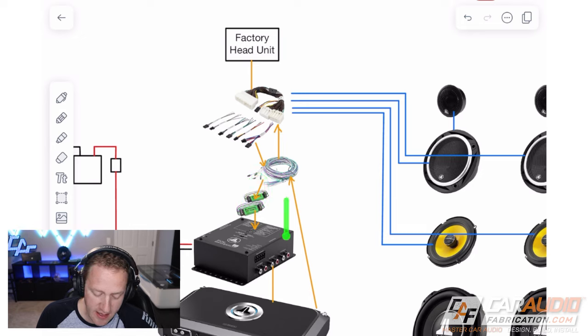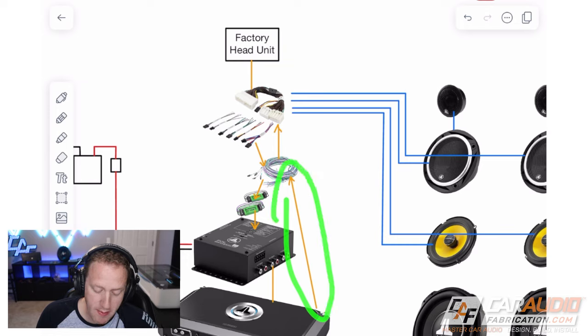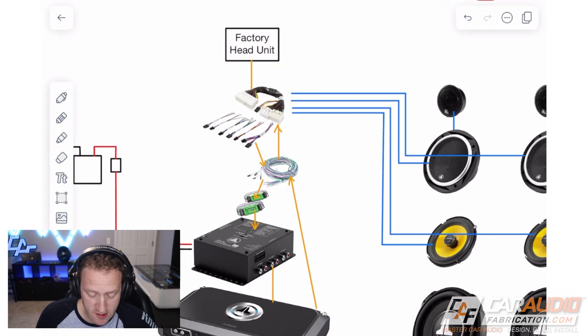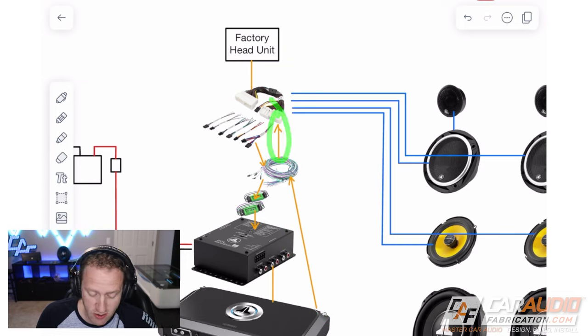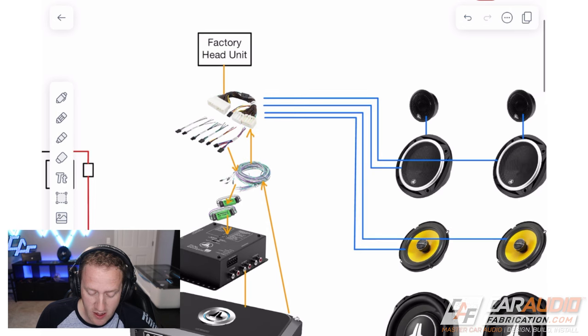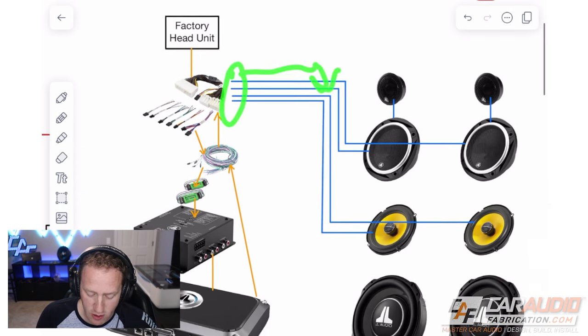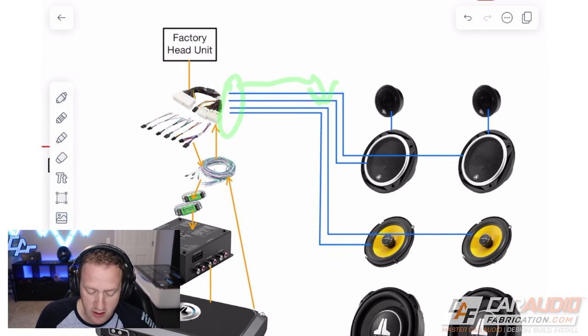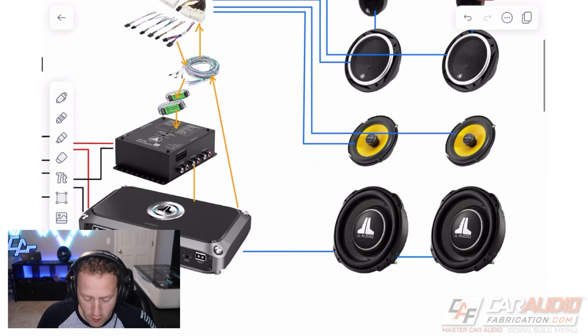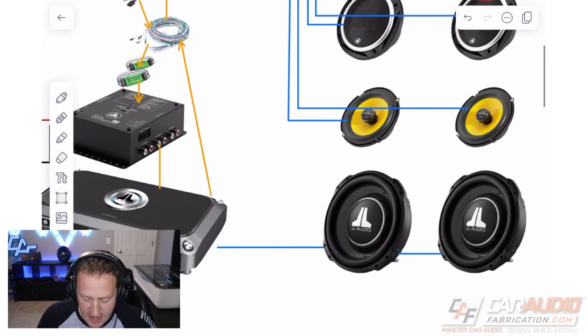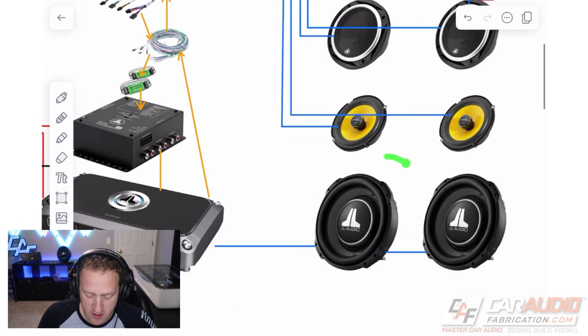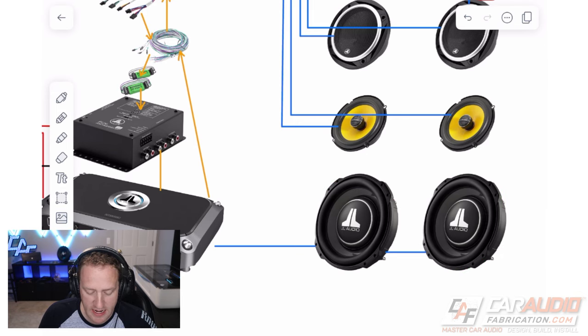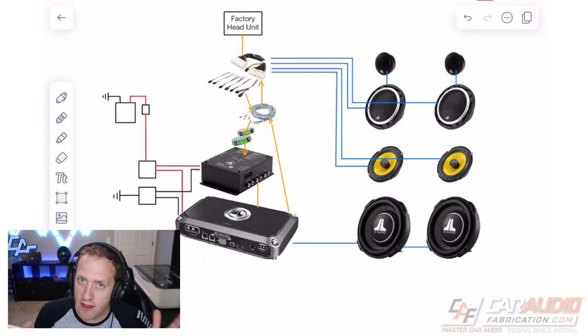Once we amplify that signal, we bring it back through the extension harness and interject it into our T-harness, which is then distributed by the factory vehicle wiring to go to all the speakers. It is worth noting that there is no factory connection for the subwoofers, of course, so we're going to be connecting directly to the amplifier for those.